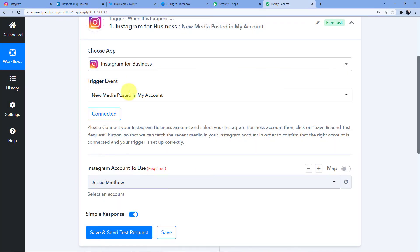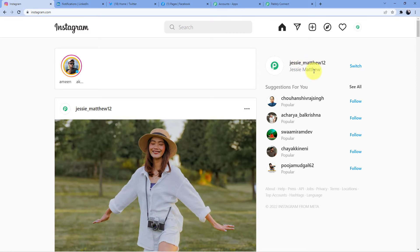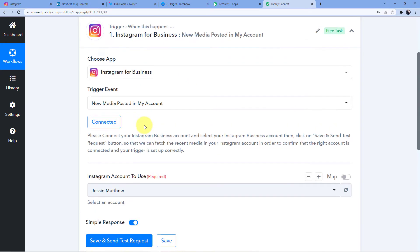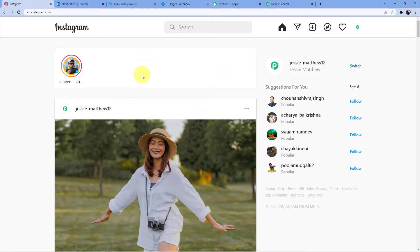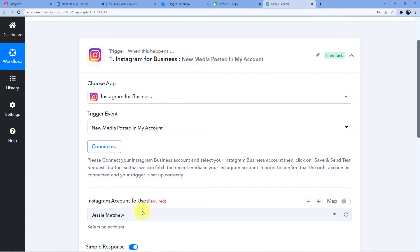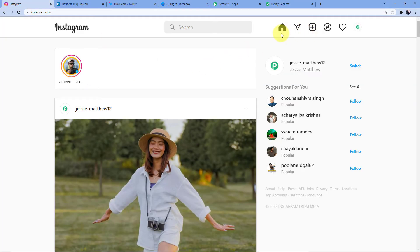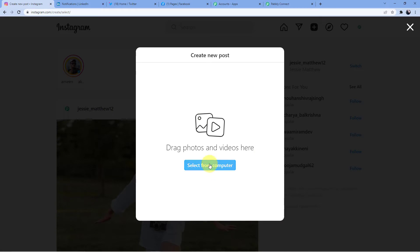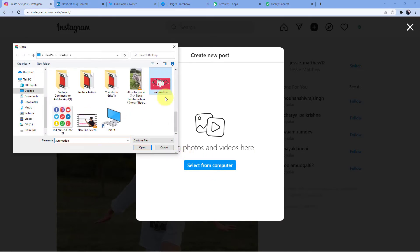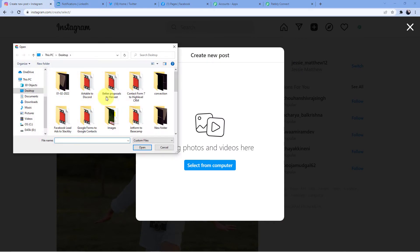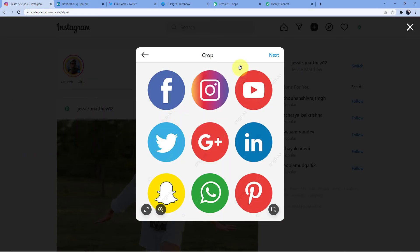As soon as you do that, I already have my account opened here. You can see by this name, Jesse Matthews 12. So this account is automatically taken by Pabbly Connect and our Instagram account is now connected with our Pabbly Connect account. Now we are going to create a post here and then I will click on save and send test request. I selected an image from my computer — this one looks good.